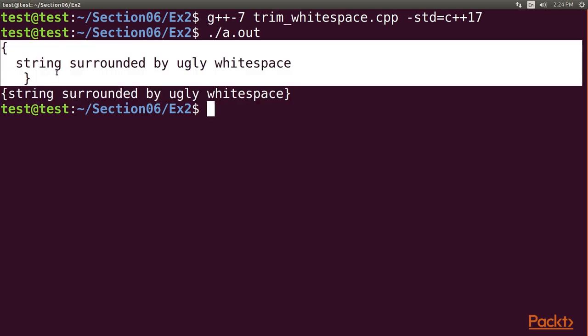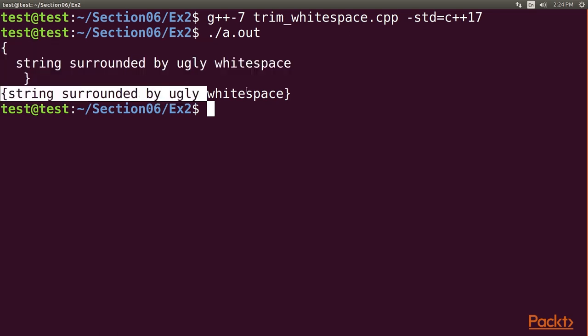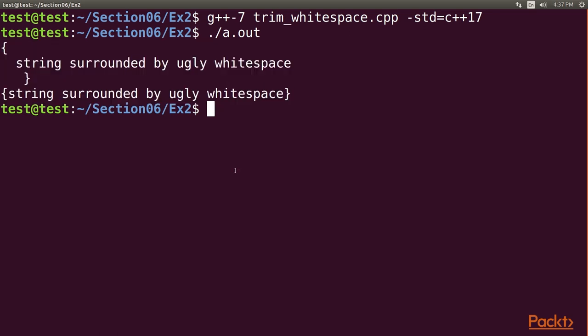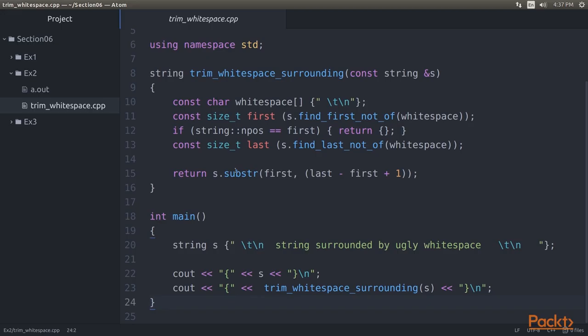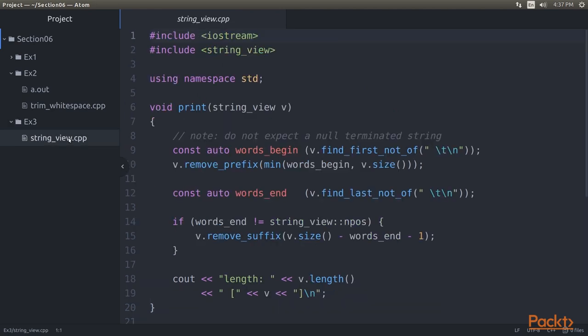First, we get the untrimmed version of string, and then get the trimmed version of string. After that, we will be getting the comfort of string without the cost of constructing string objects. Let's take a look at the entire code example. So, go to the Atom Editor, then open the ex3 directory, and inside that, open the respective .cpp file.